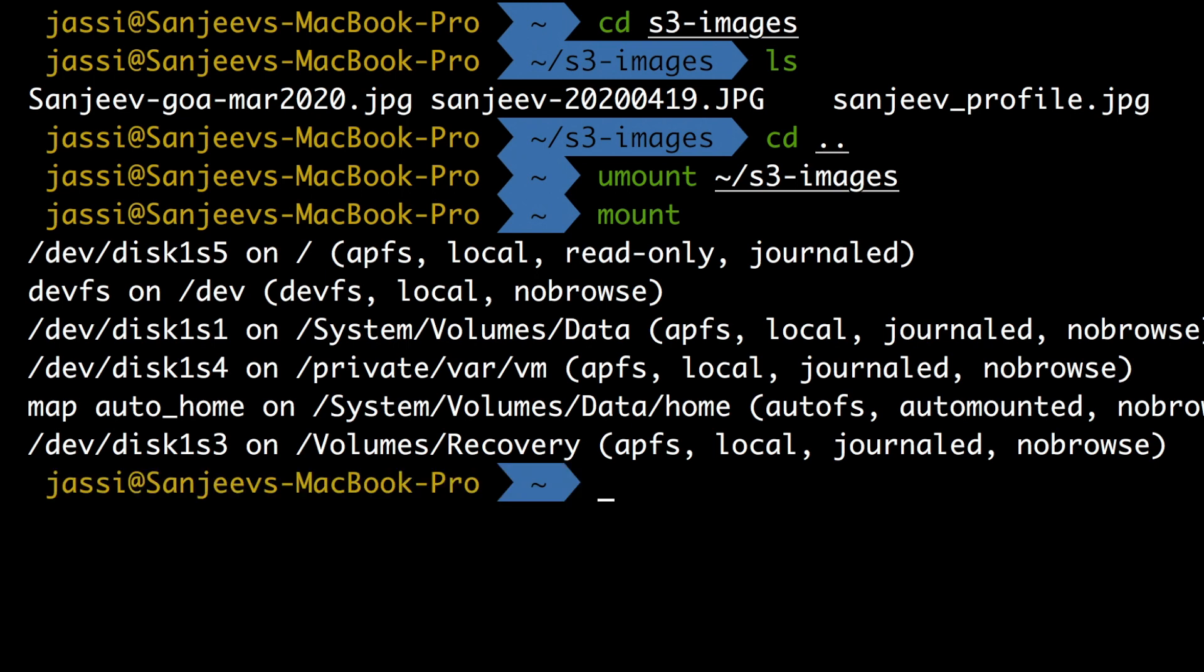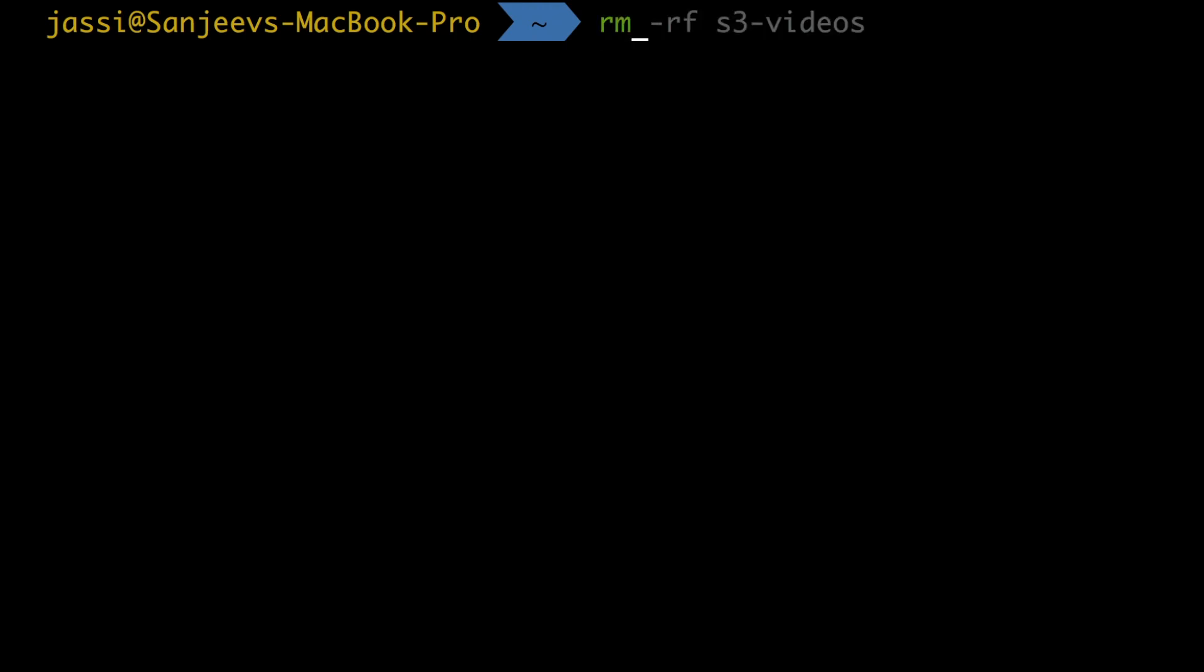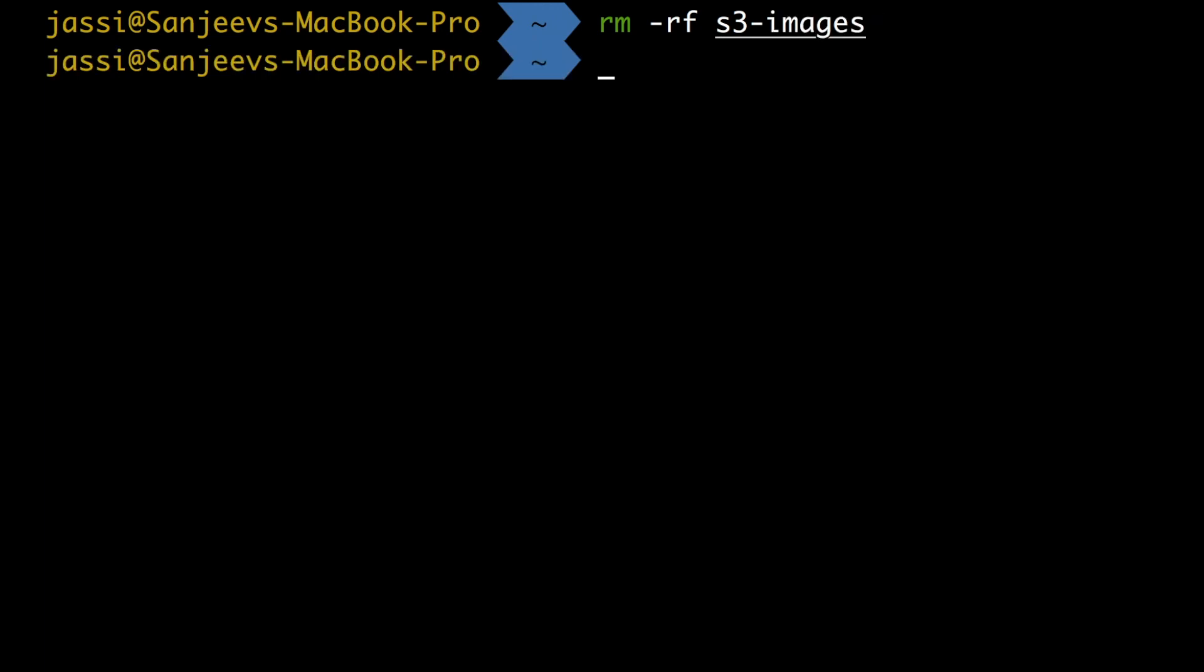But that folder will still be there in your machine. So what you can do is you can do rm -rf s3-images. Just remove this. So now you are clear.